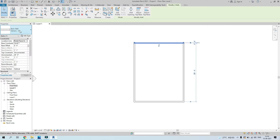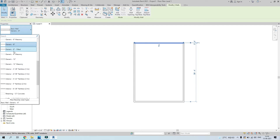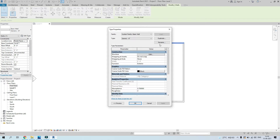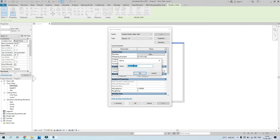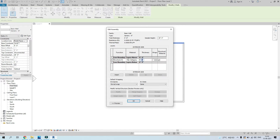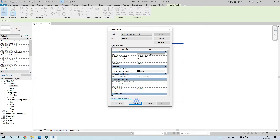If you want your wall to be, say, nine inches and it's not available in the list, go to Edit Type and duplicate it. You can rename it as per your convenience — I've changed it to 'nine inches'. Press OK, go to Edit, change the thickness to nine inches, and press OK.